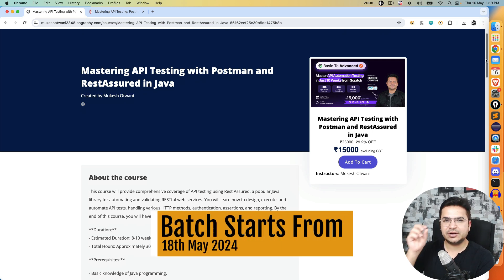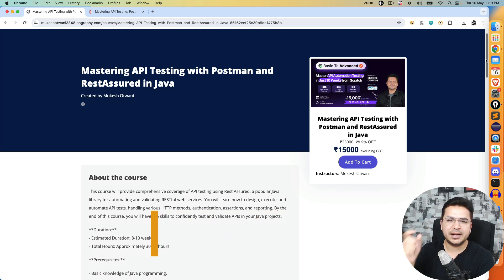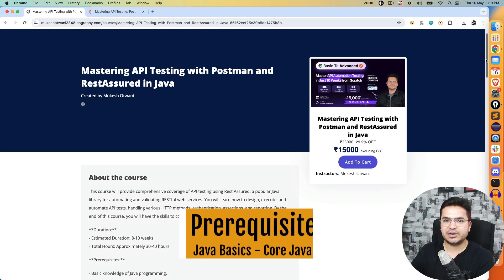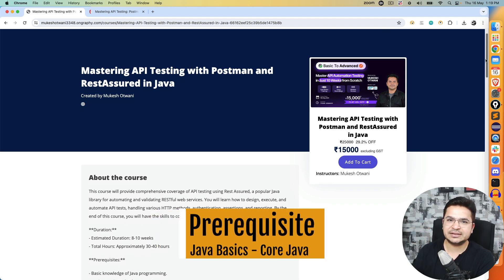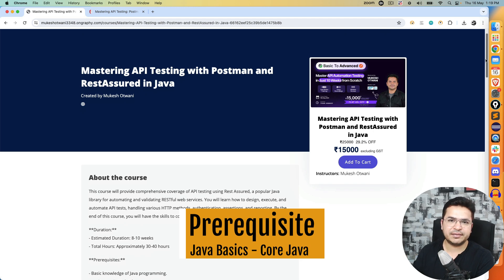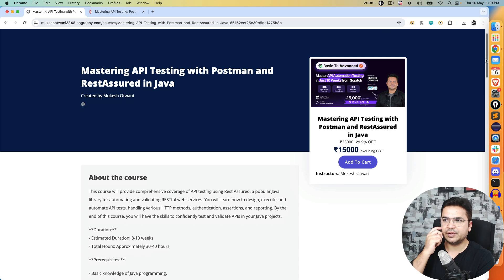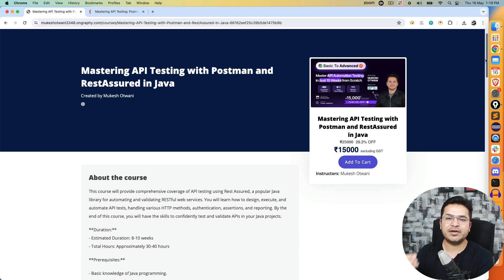This course has a prerequisite that you should know Java. If you know Java then you can directly start from day one, but even if you don't know Java I can give you the Java recordings from scratch, but it will be recorded sessions.